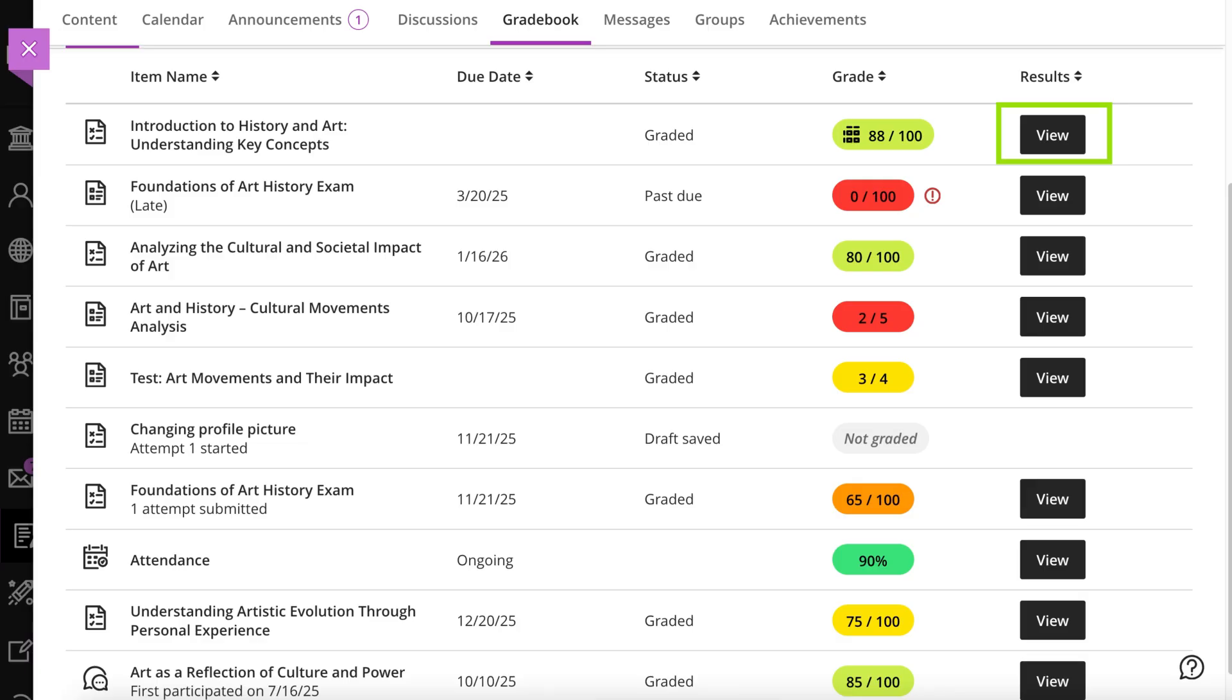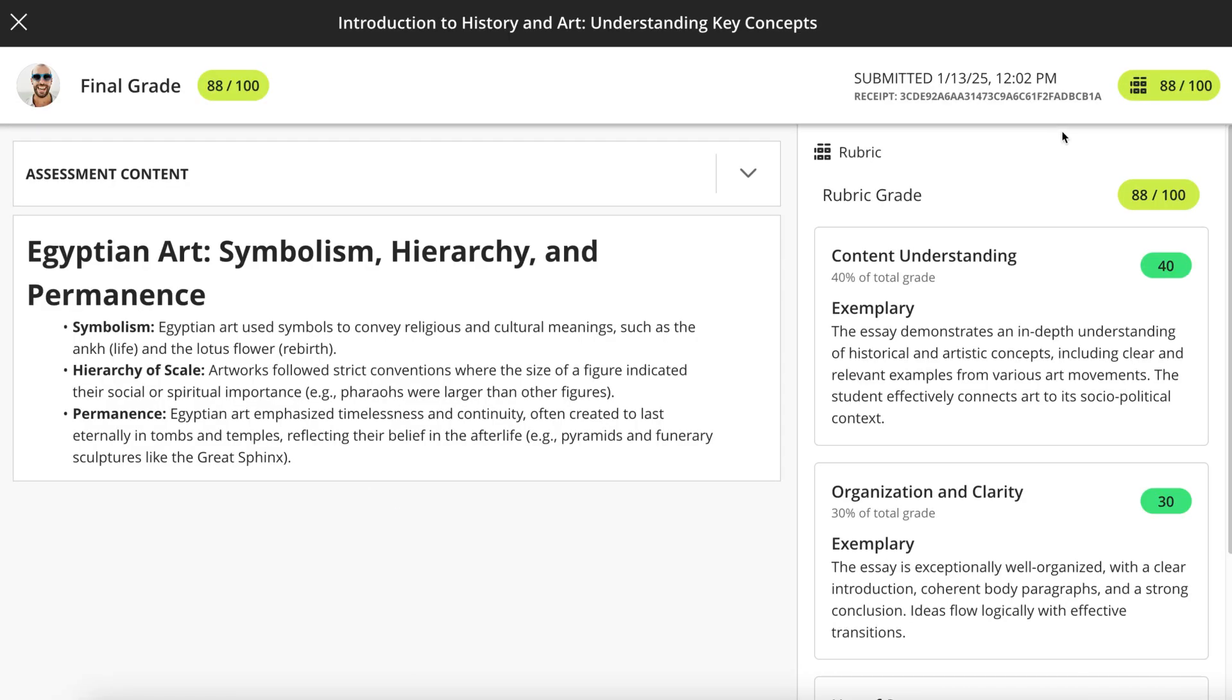Select an item to open the details and view your current grade. If your instructor graded with a rubric, it will appear indicated here.